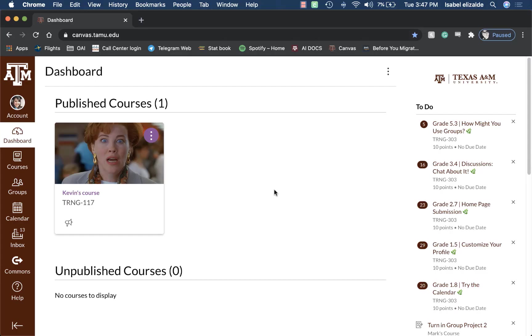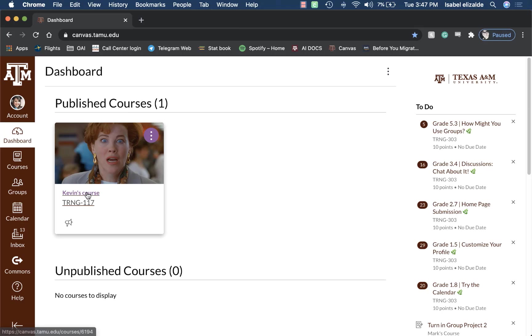To do this, navigate to canvas.tamu.edu and then log in with your TAMU NetID and password. From here, you'll find the course that you want to access.